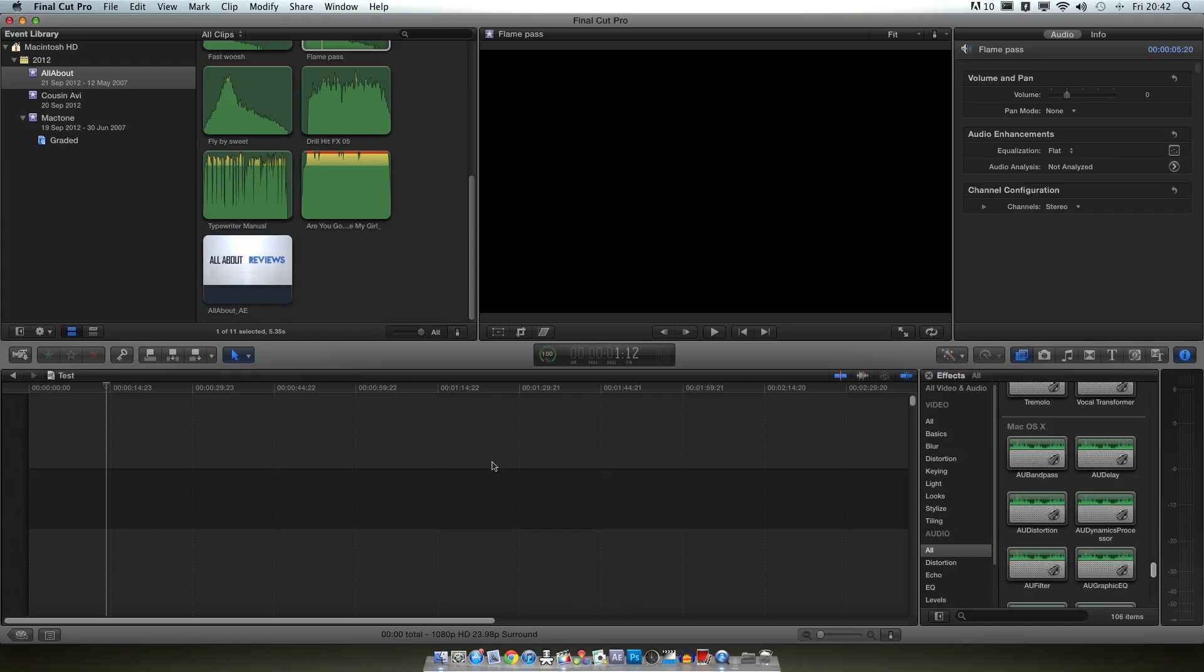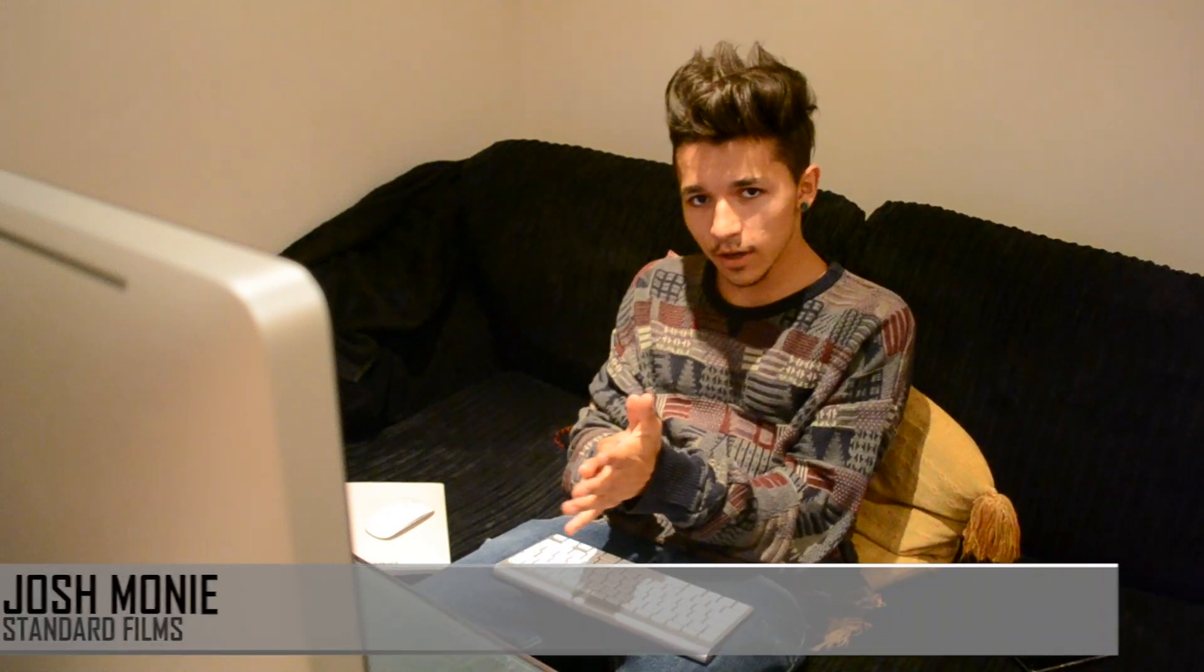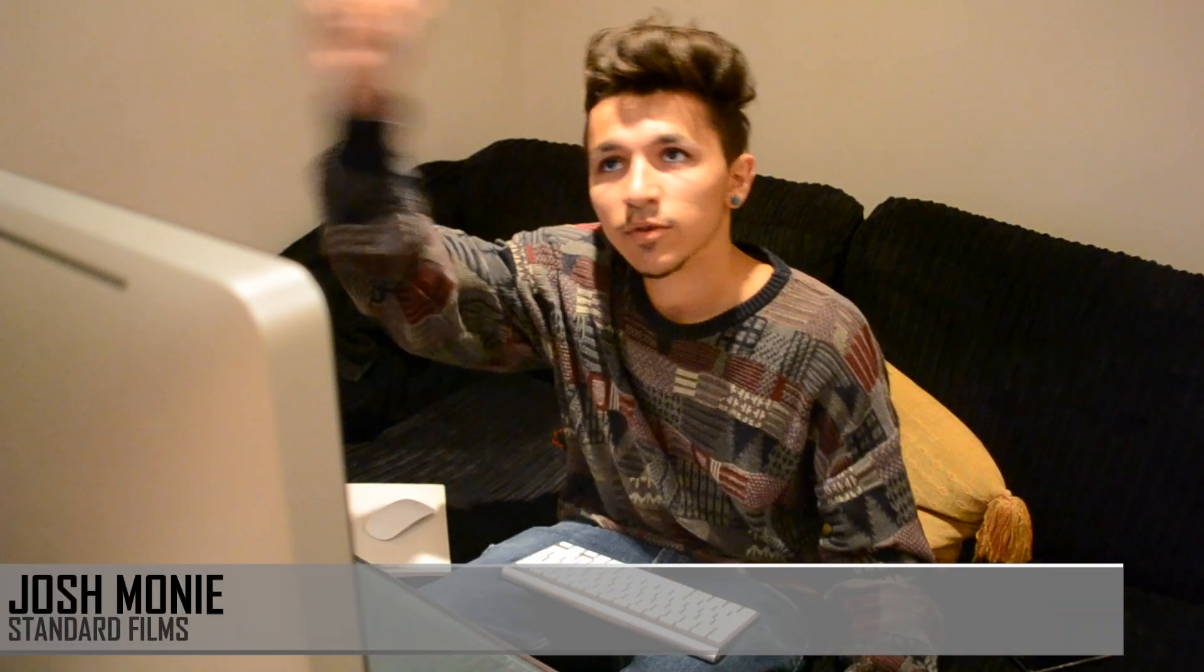So yeah, that was Josh from Standard Films on Final Cut 10. We'll be doing some more advanced stuff at another point. So if you haven't subscribed already, make sure you go and do that. Any questions leave me in the comments below or send us a message. And see you soon.